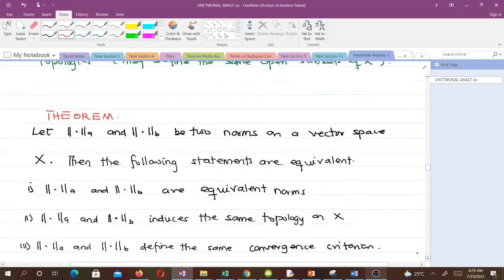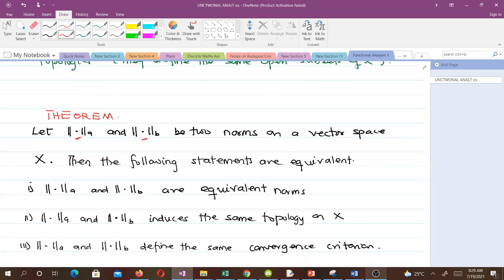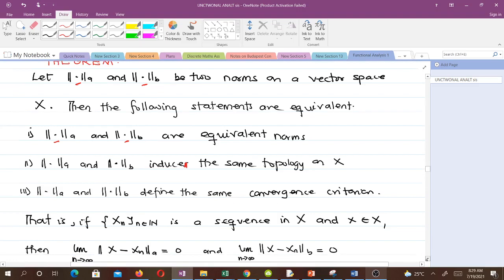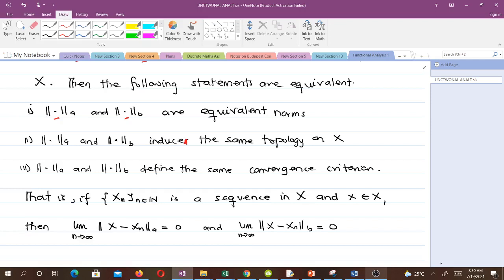Let's take a theorem. Let the first norm and the second norm be two norms on vector space X. Then the following statements are equivalent: the first and second norm are equivalent norms; the first and second norm induce the same topology on X; and the first and second norm define the same convergence criterion — that is, for a sequence x_n in X and element x, the limit as n approaches infinity of the norm of x minus x_n under the first norm equals zero if and only if the same holds under the second norm.